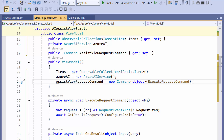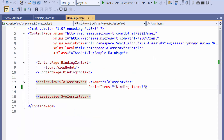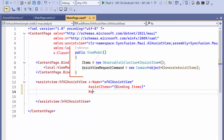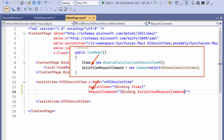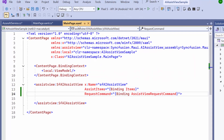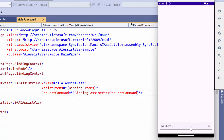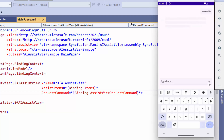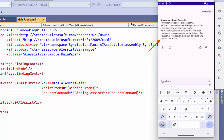Next, I navigate to the MainPage XAML. Here I bind the assistViewRequestCommand to the RequestCommand property. Once that's done, I run the application. After the application is loaded, I create a request, and within a few seconds the response is generated.